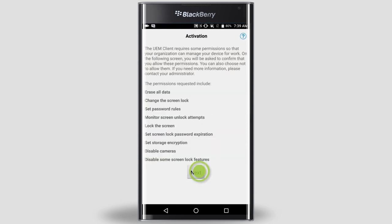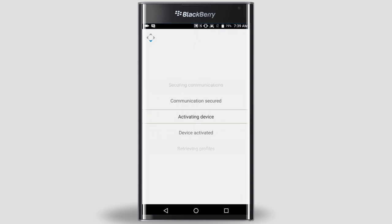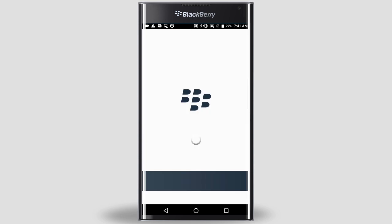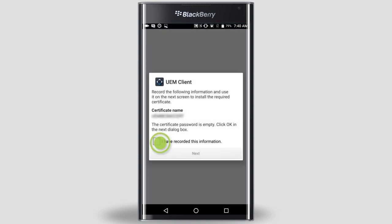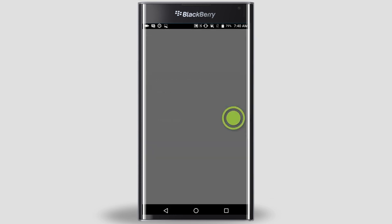Tap Next. Tap Activate. You'll need to install some certificates on your device next. Select the checkbox and tap Next. Tap OK.